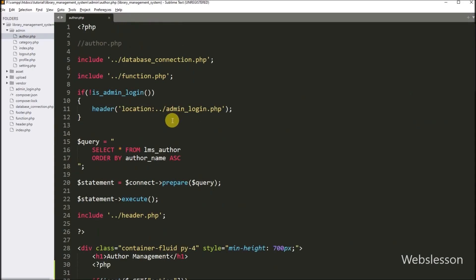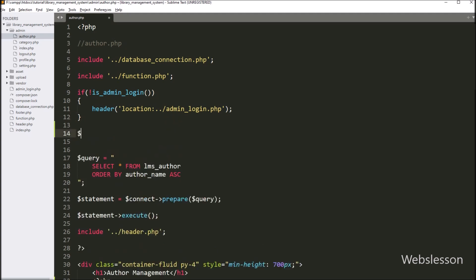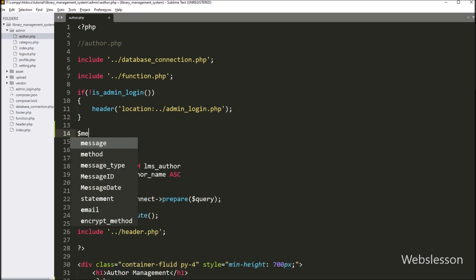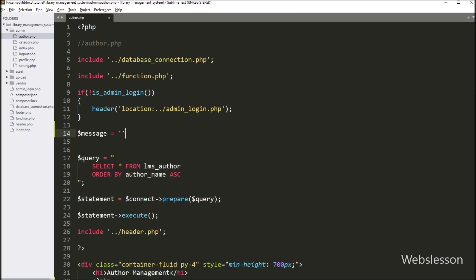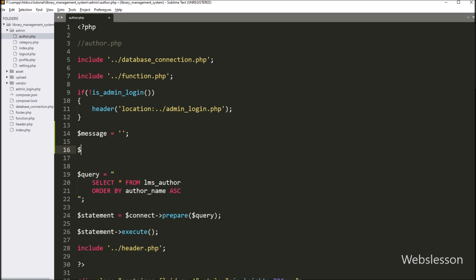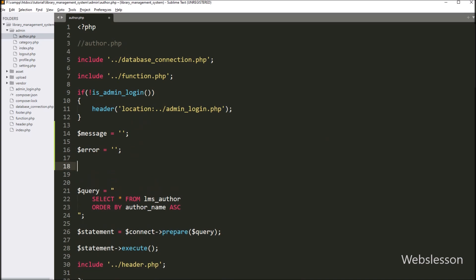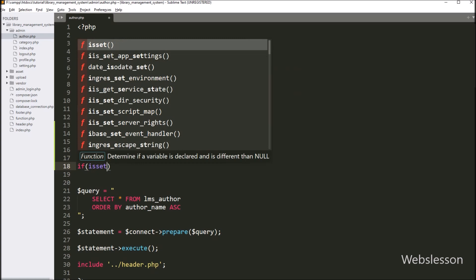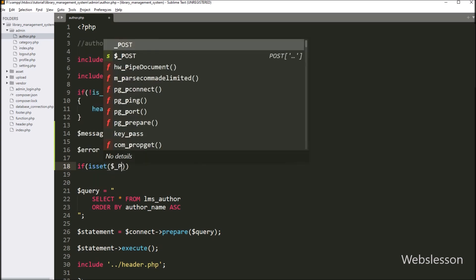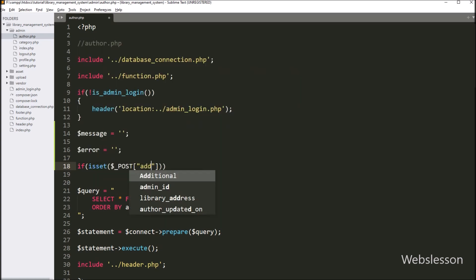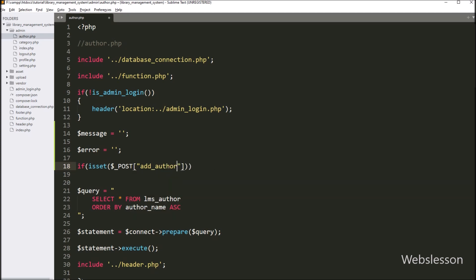Now here we have created two variables: the dollar message variable is equal to a blank value, and the dollar error variable is equal to a blank value. In the dollar message variable we will store the success message, and in the dollar error variable we will store validation error data. Below this, we have written an if statement, and under the condition we write the isset function with the dollar POST add_author variable. If this variable value is set, then it will execute the if block of code.